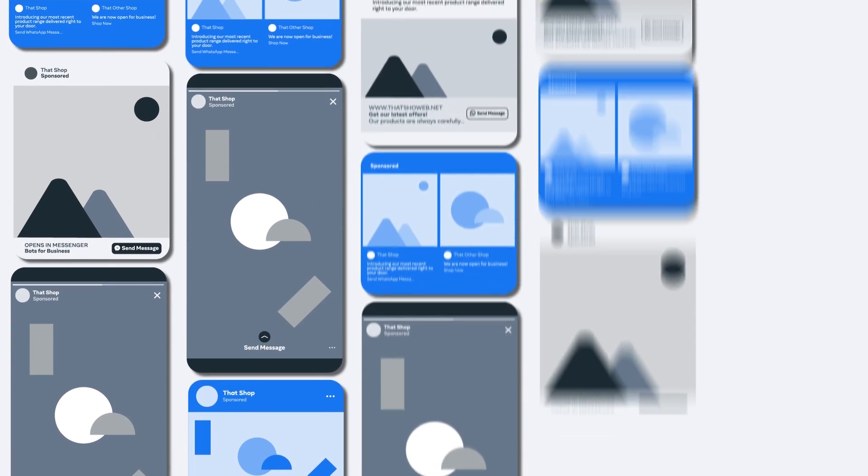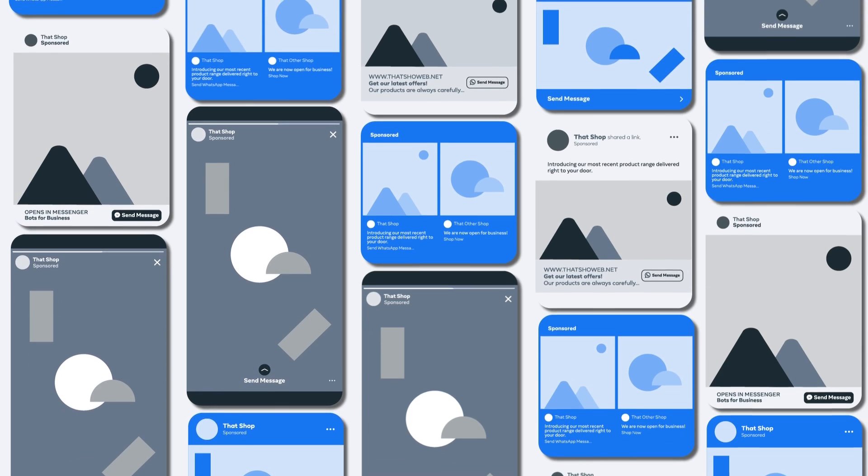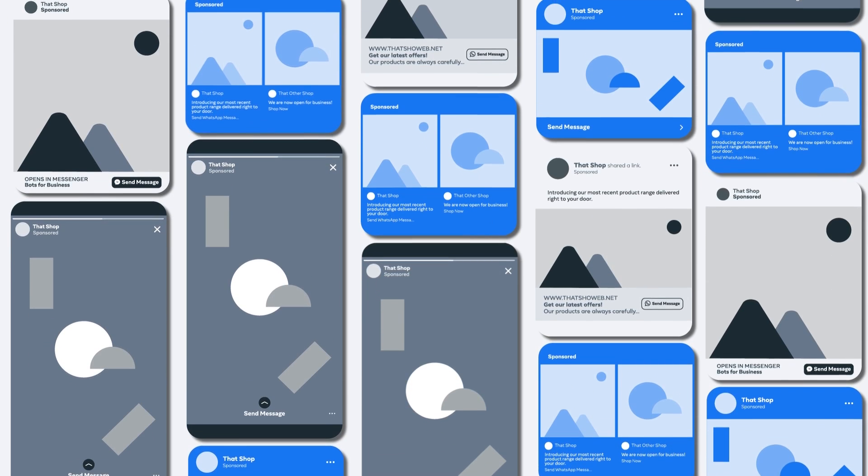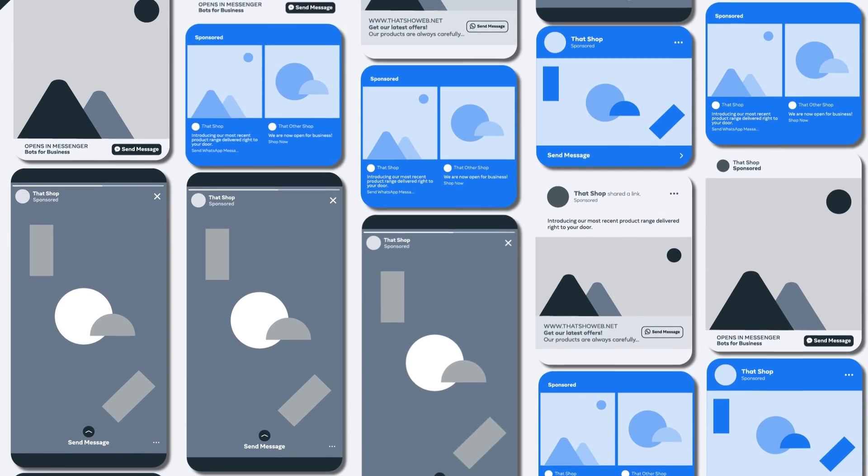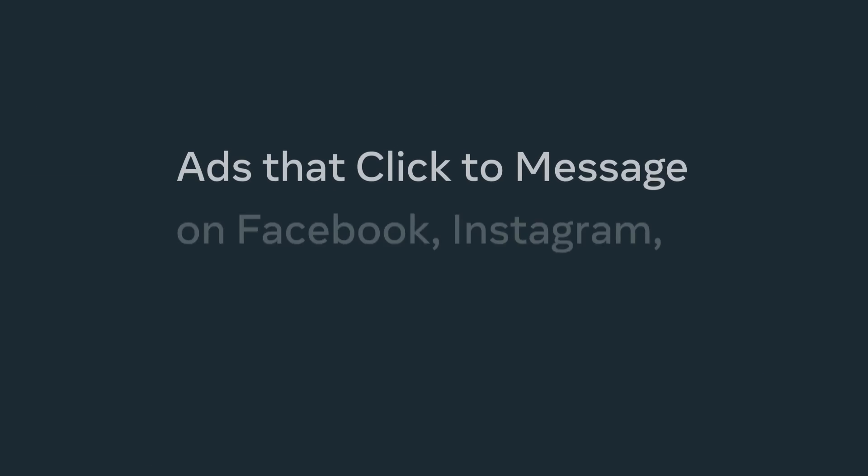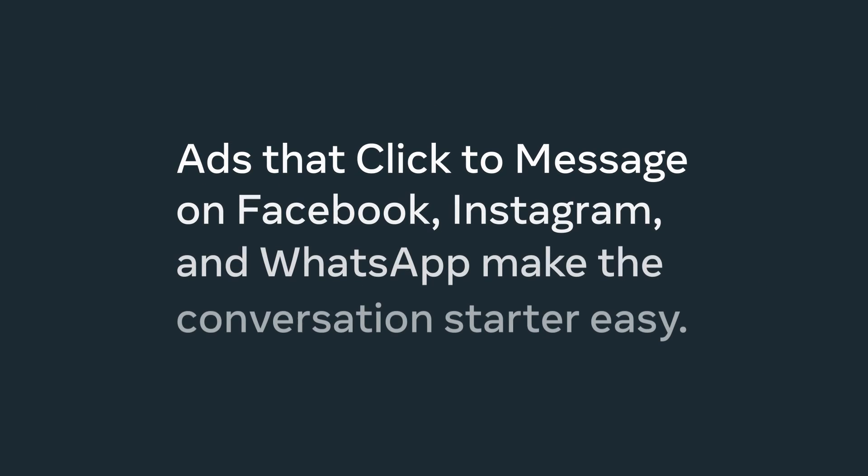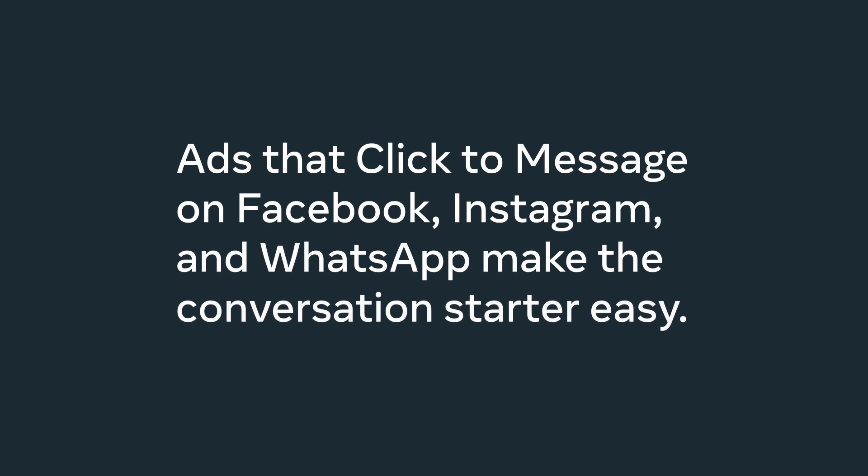Lots of people want to interact with your business, but don't understand how they could get in contact with you. Ads that click to message on Facebook, Instagram, and WhatsApp make the conversation starter easy.